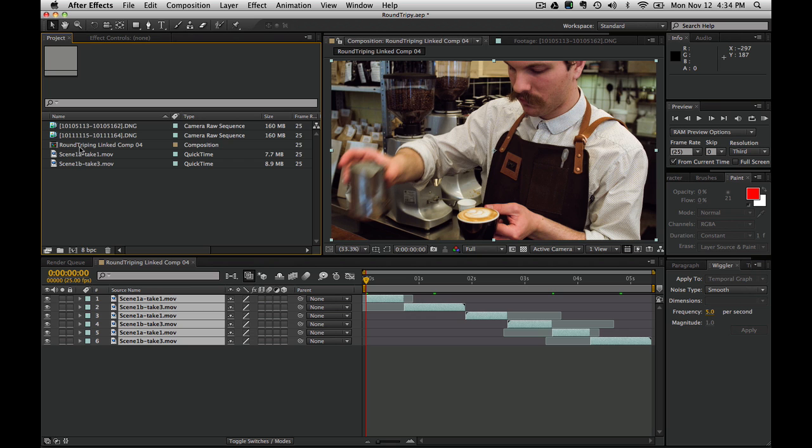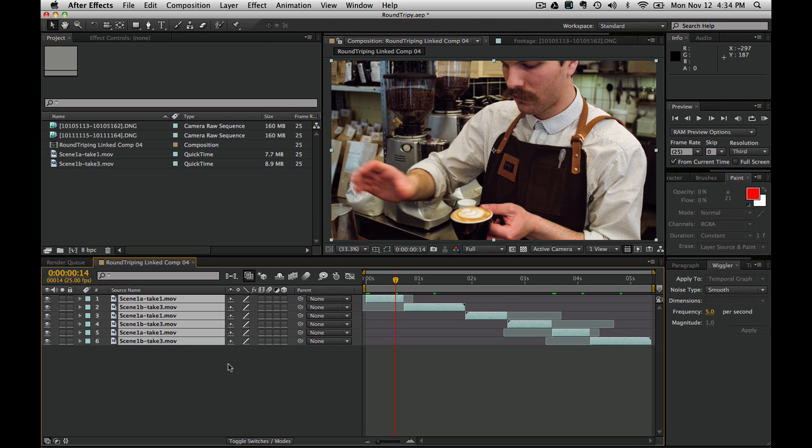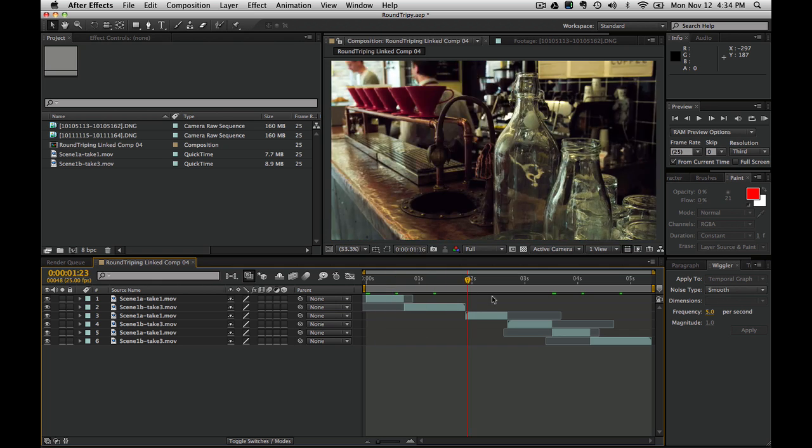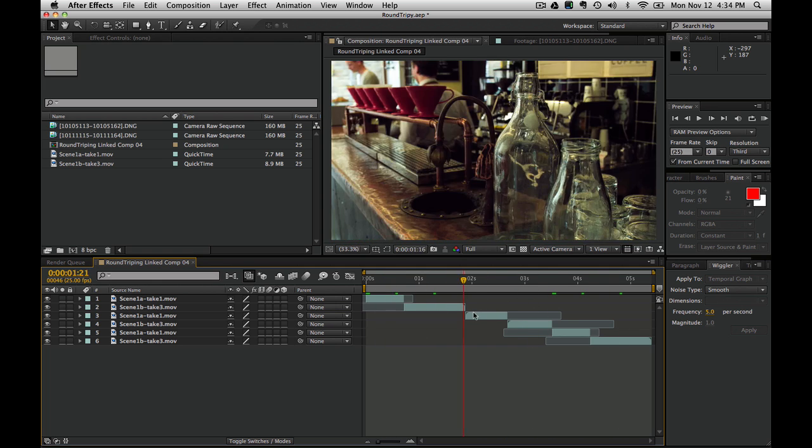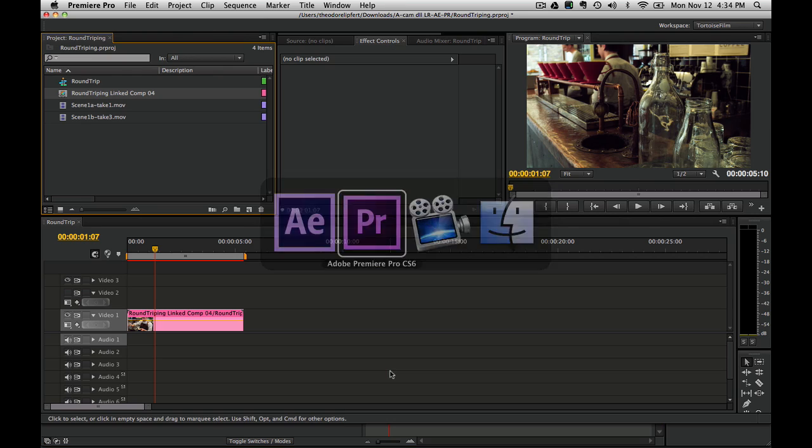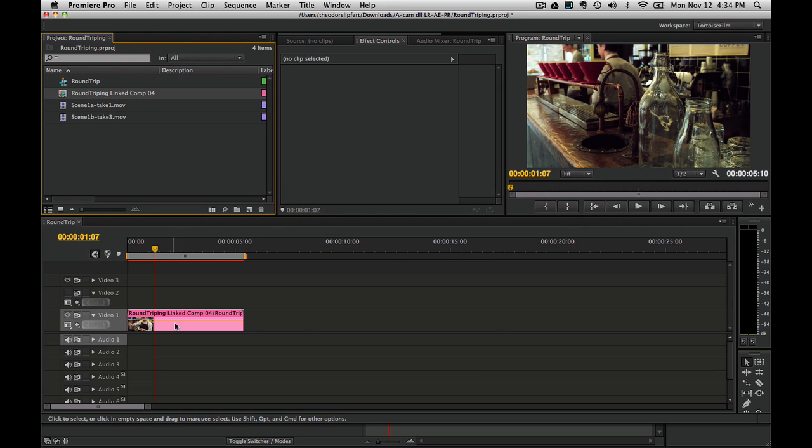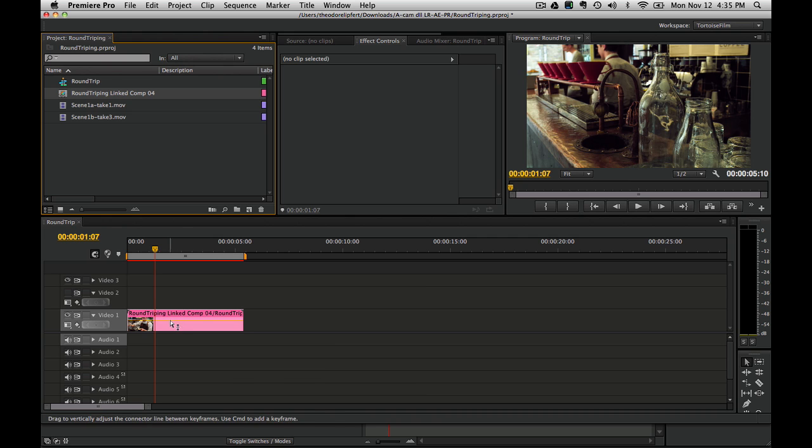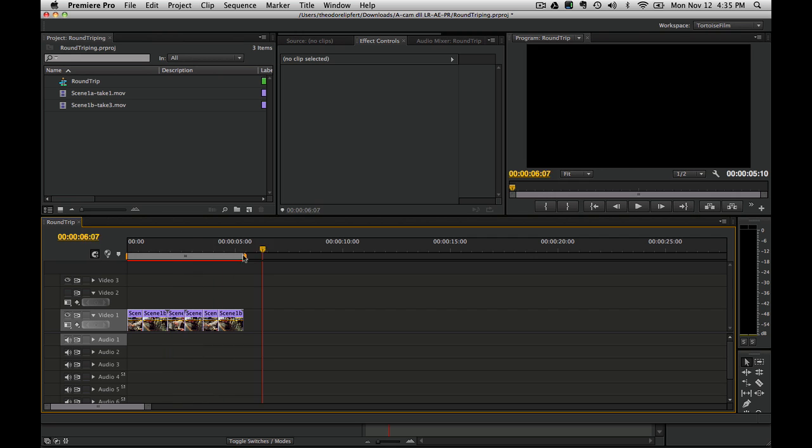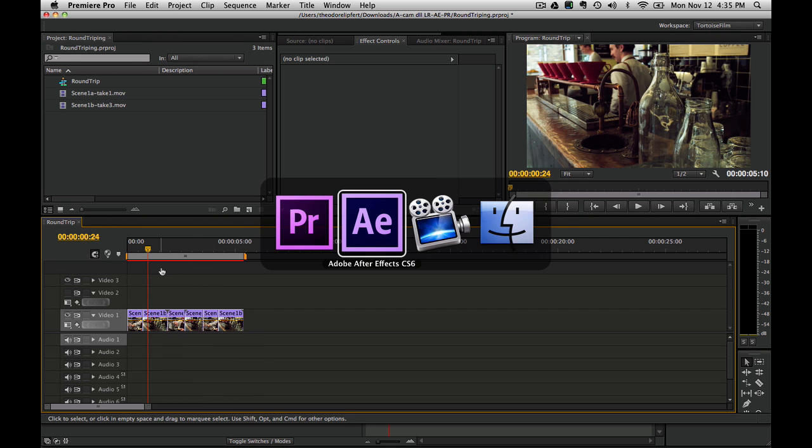You see we have this linked comp here in After Effects. This is our footage just moved from, linked from Premiere to After Effects. If we go back to Premiere, you can see here is our linked comp. Now, Premiere will not read Cinema DNG files. So if we substitute in those original files, this link is not going to work. I'm actually going to Command-Z undo that. Now I'm back to my original fake proxy files.